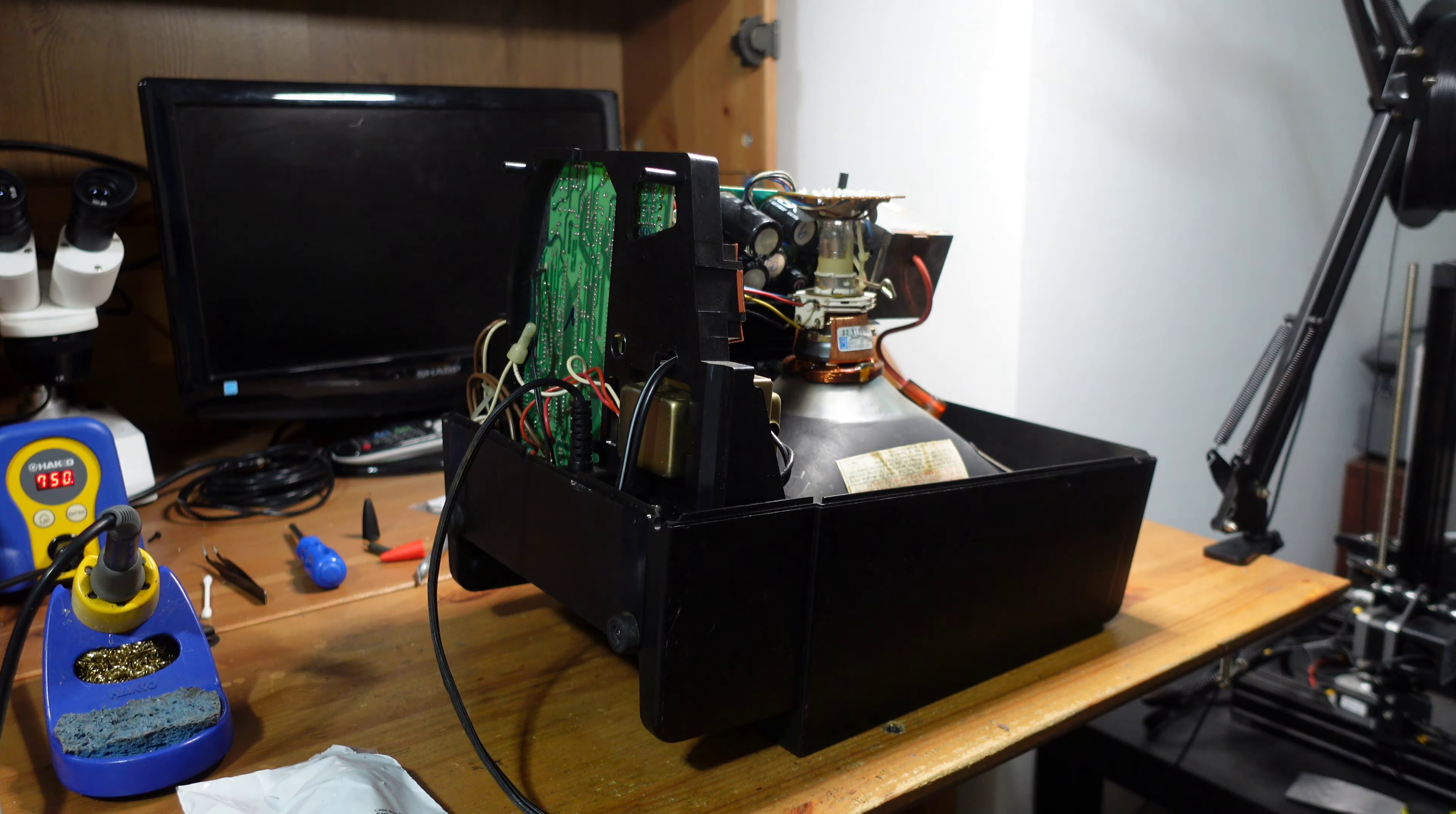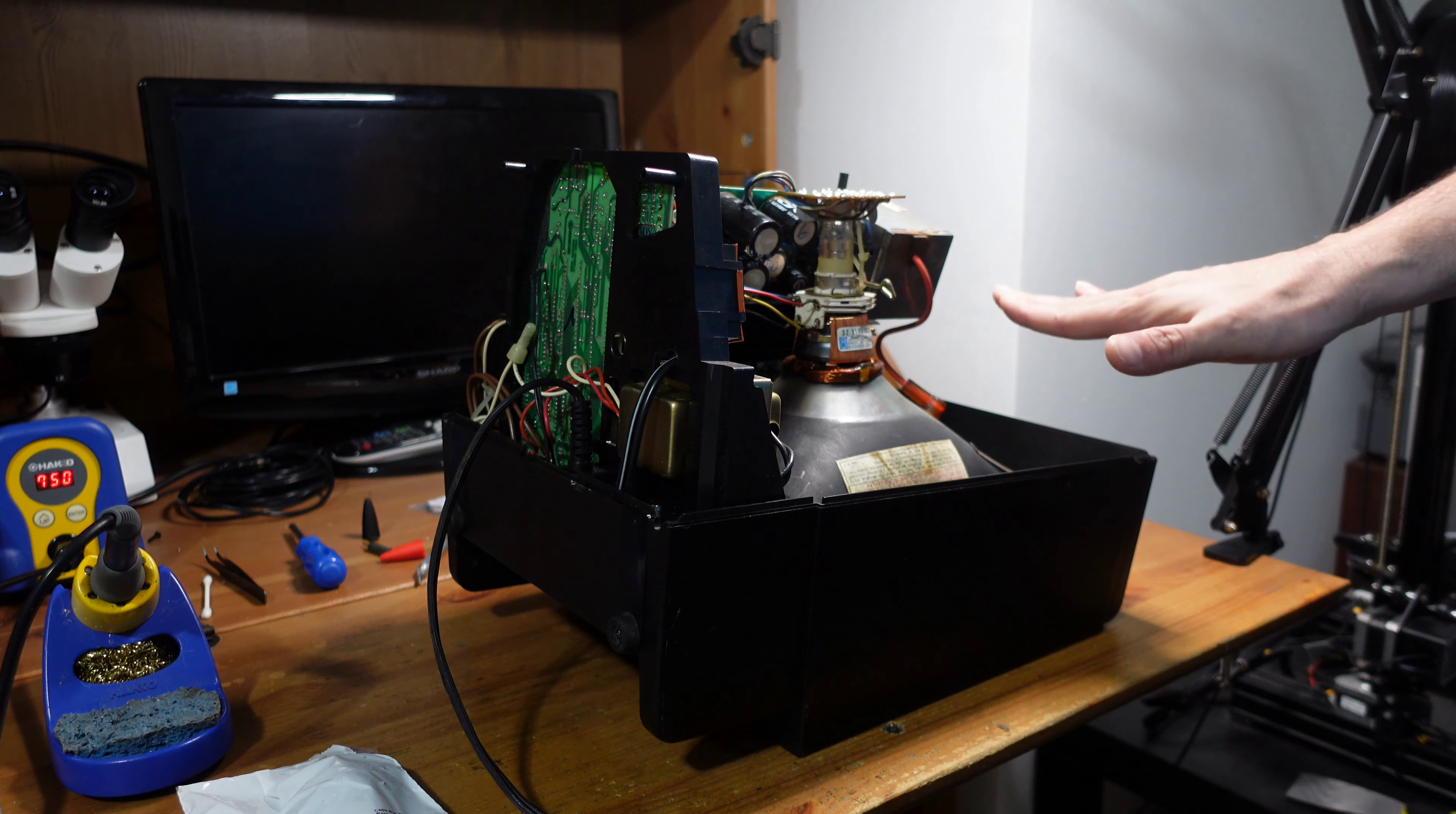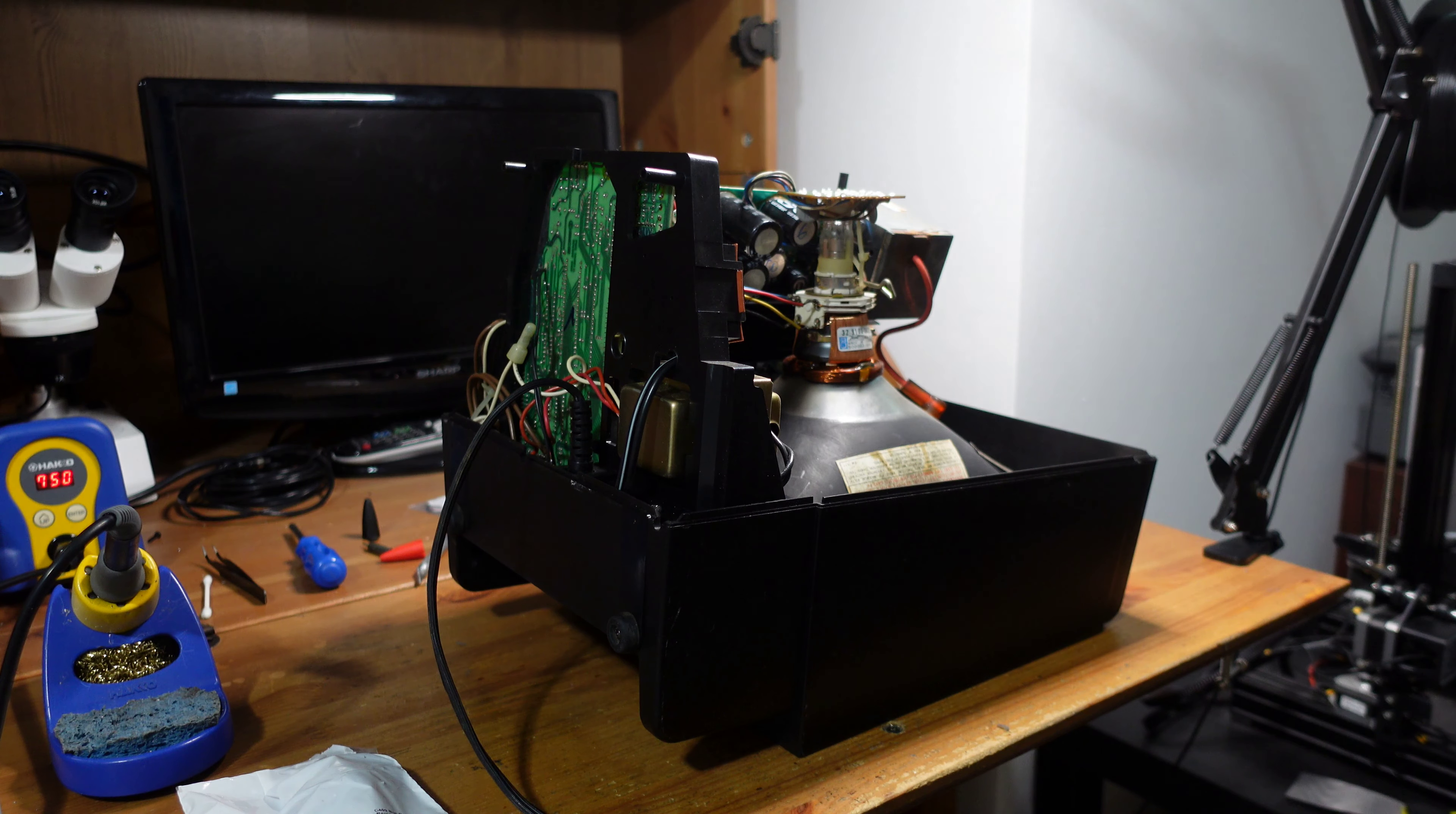And so now you can see the power board, and then this is the actual Vectrex itself, and of course you've got the tube and all the high voltage stuff here. So I'm going to start by just discharging the monitor, and I'll show you how I do that.